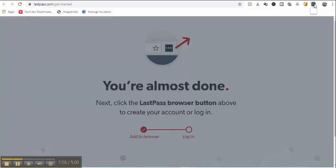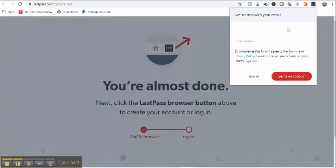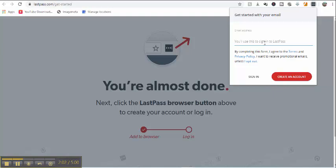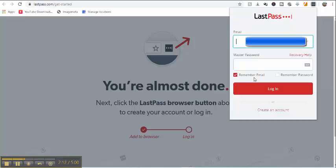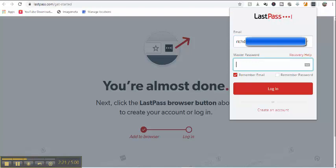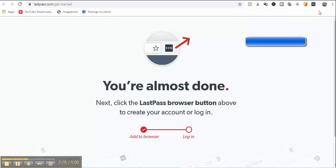And then all you got to do is log in and sign in. And this should turn red again. And you should be good to go.